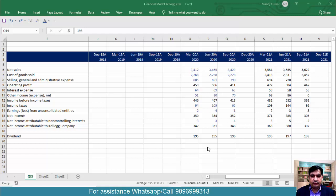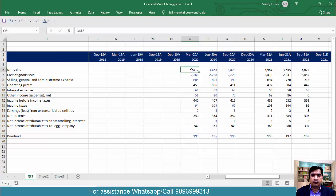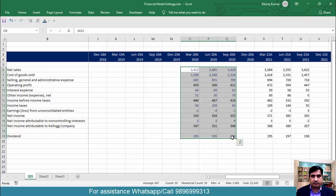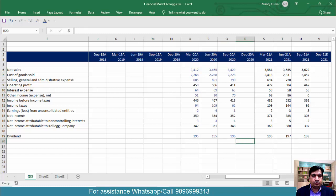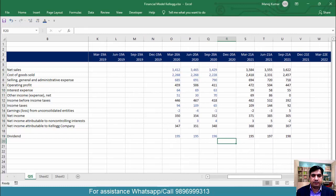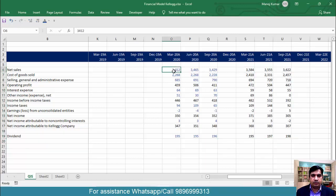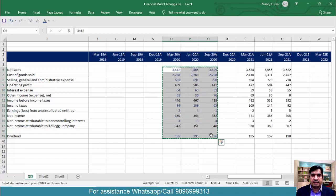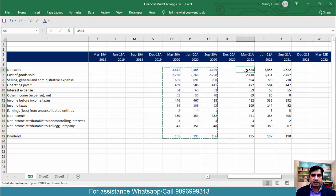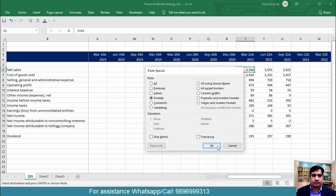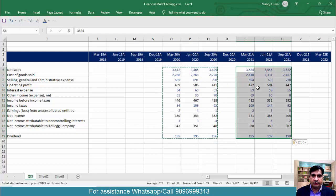Hello everyone and welcome to this video. In the previous video we understood how to import the quarterly income statement from the quarter files. Now let me quickly show you one step we left in the previous video — we want to format these three quarters also. Simply copy this data which has already been formatted, keep the cursor here, press Alt+E+S, and format it. This will not change the data, only the format will be pasted.